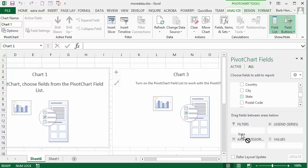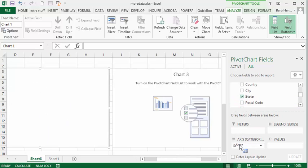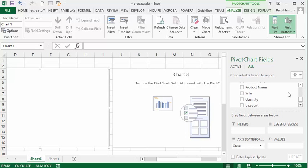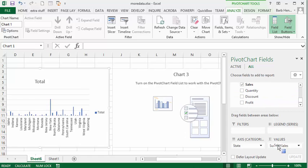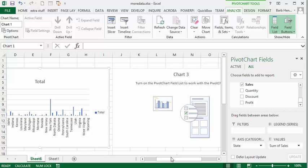I'm going to put state as axis, and then I'm going to total the sales for each state. So that's going to be my first chart, and there you have the states and their sales for each one of them.